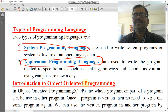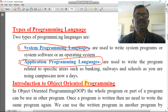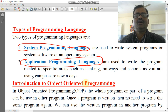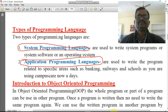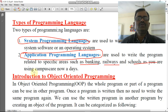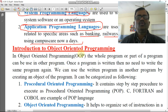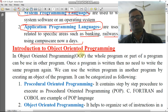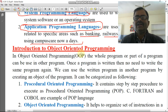System software is the operating system — that is Windows, Linux, Unix. There are different types of operating systems. Application software examples include banking, railways, and schools using campus management software nowadays. Introduction to OOPs — object-oriented programming: Java is an object-oriented programming language. The whole program or part of the program can be used in other programs.